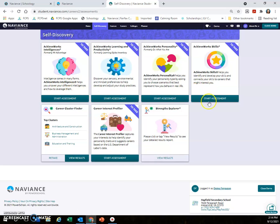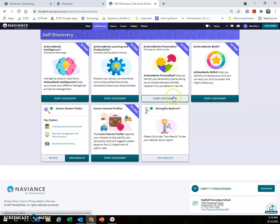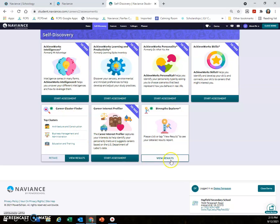These assessments can help you learn more about yourself and perhaps point you in the direction of a career, or learn more about your learning styles, which can affect how you study. There are lots of great ways to learn about yourself in the Self Discovery section of Naviance.